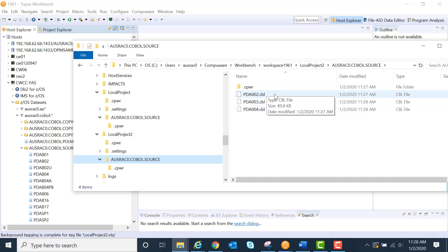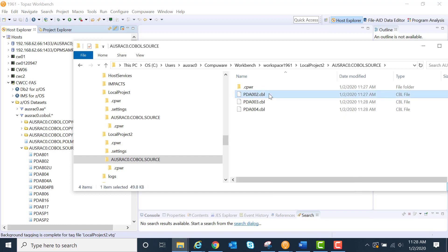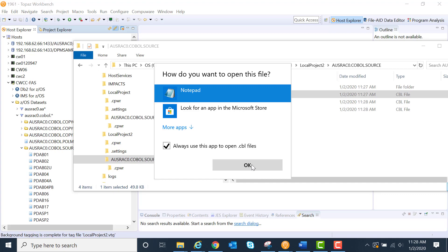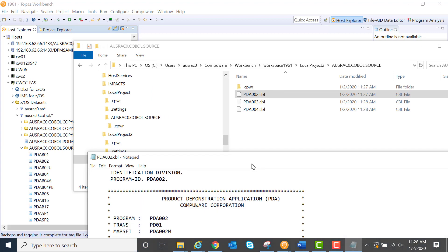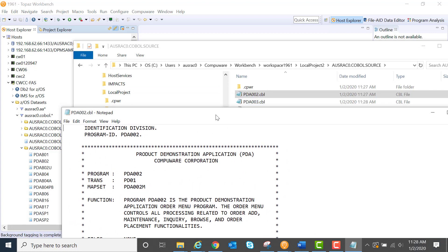Then they're on my machine, and I can open them up with anything, say for instance Notepad. And now I've got this on my local system to be able to use.